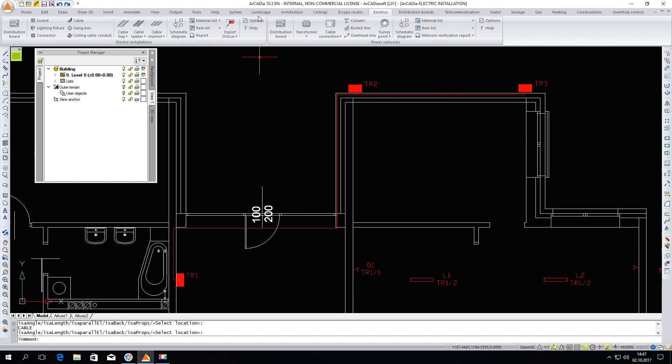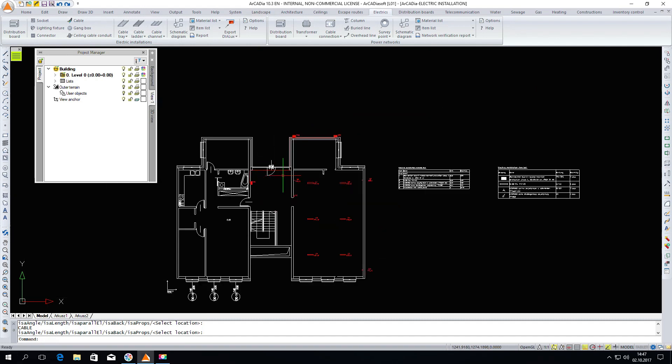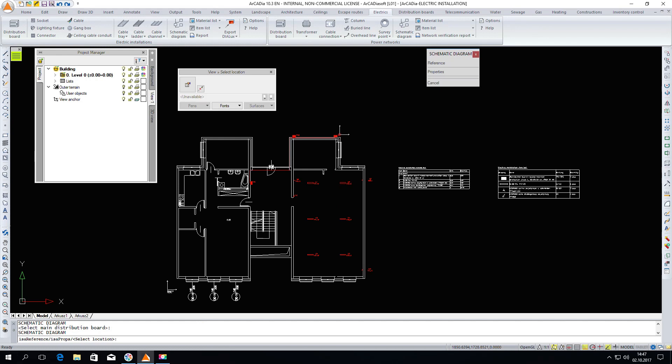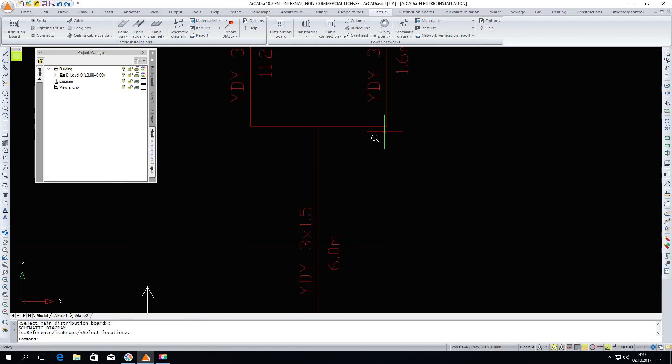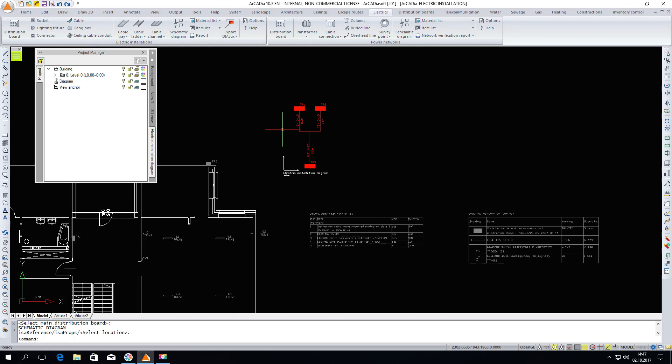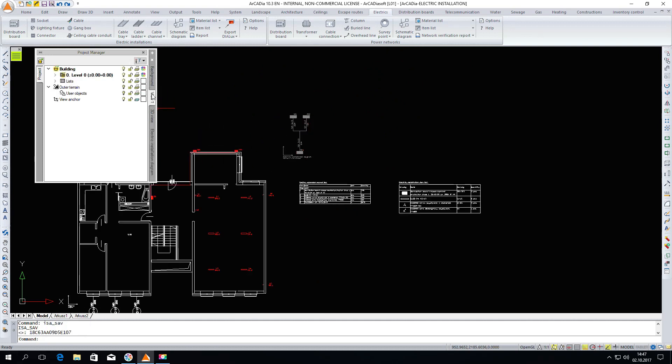Actually, when it comes to the project, it's almost finished. We can still introduce a schematic diagram of the connections between the distribution boards. And most importantly, we can draw up a report of our project.